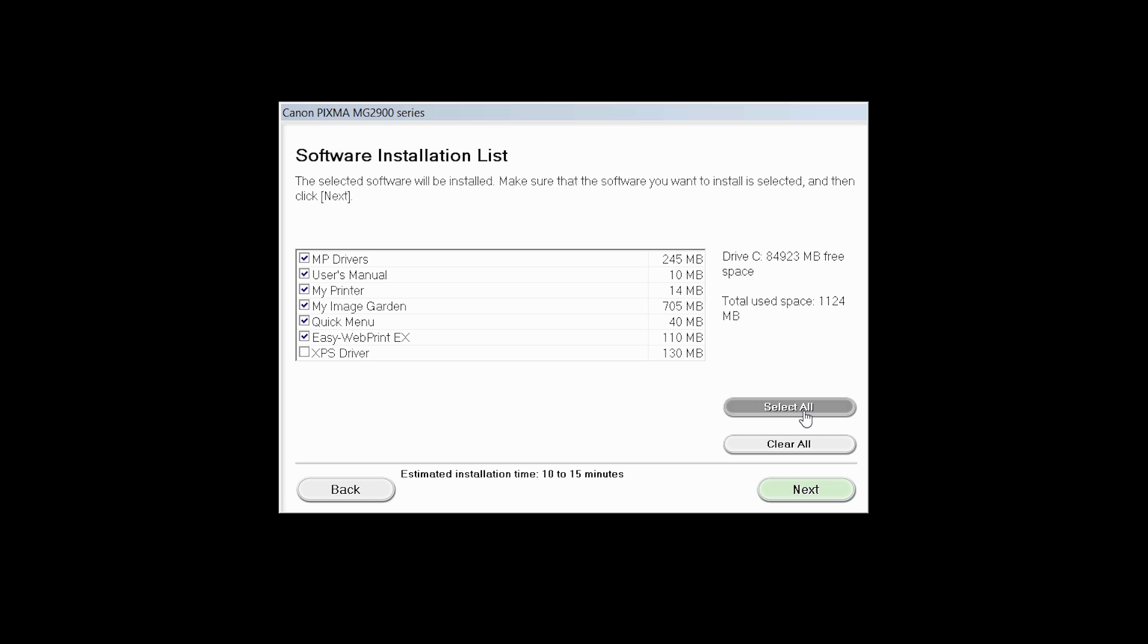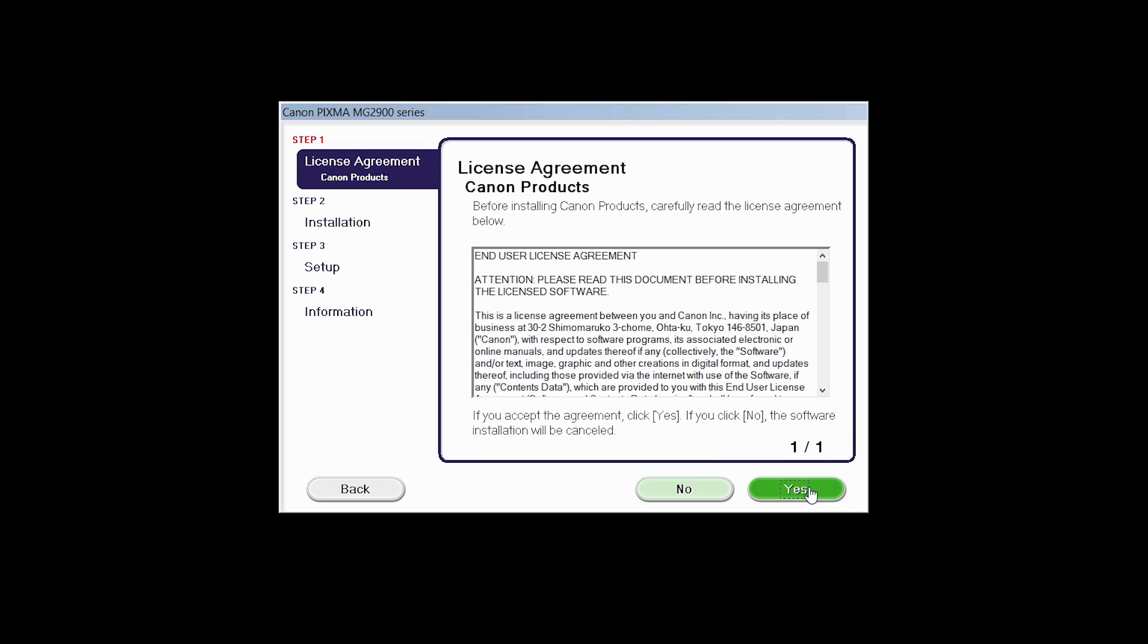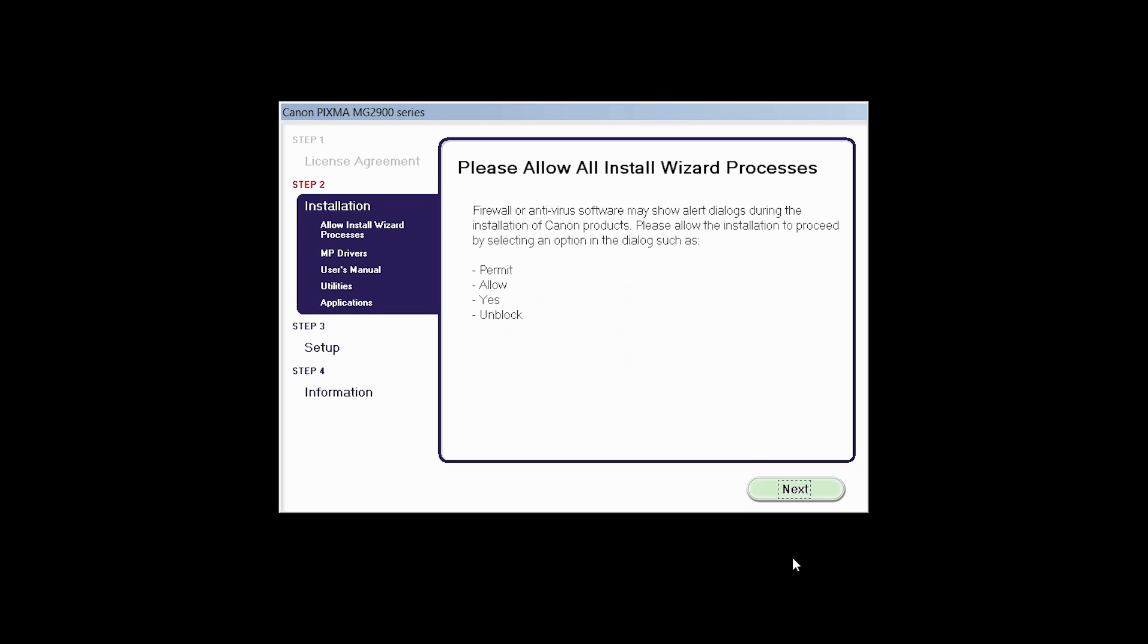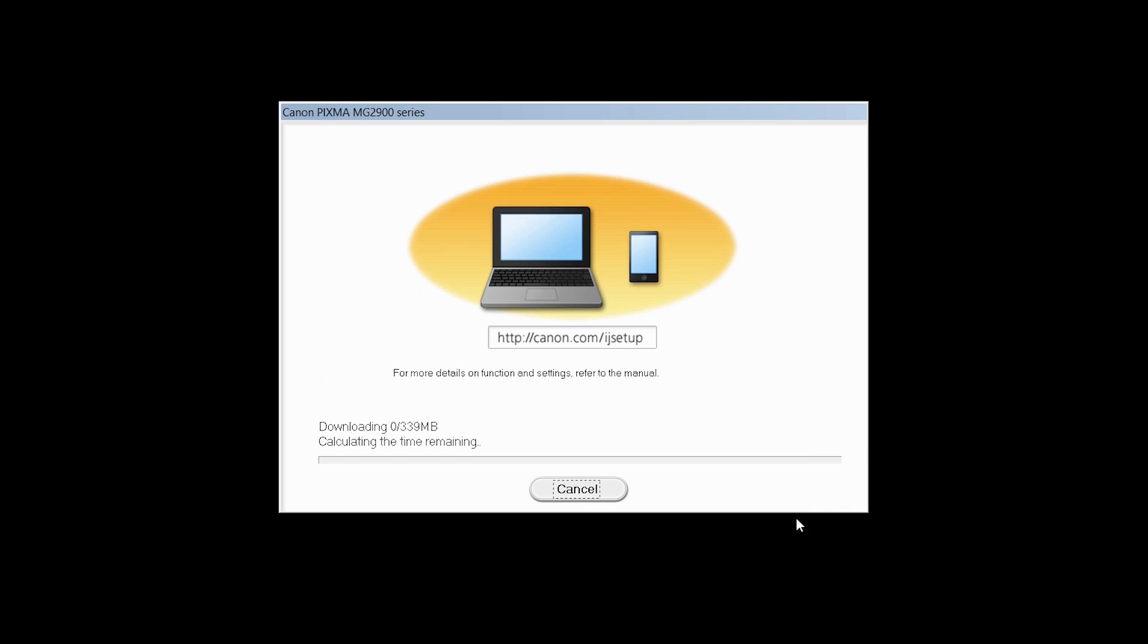A list of applications will appear. Click Next. The License Agreement screen will be displayed. Click Yes to continue with the installation, then click Next to continue.